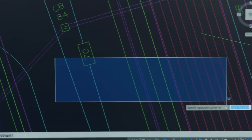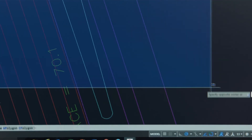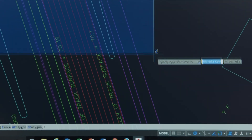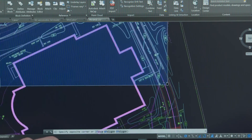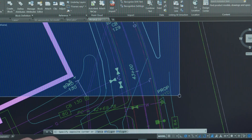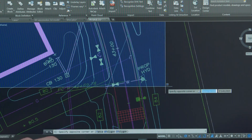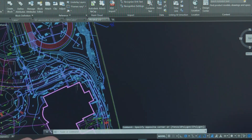Another new feature we've added is off-screen selection. Previously when you started a selection set and then zoomed or panned, you would only have selected the objects in the current view and would have lost the objects selected in the original view. In AutoCAD 2018, when you start a selection set you can now pan and zoom to get a more precise and expansive selection without losing any of your originally selected objects.